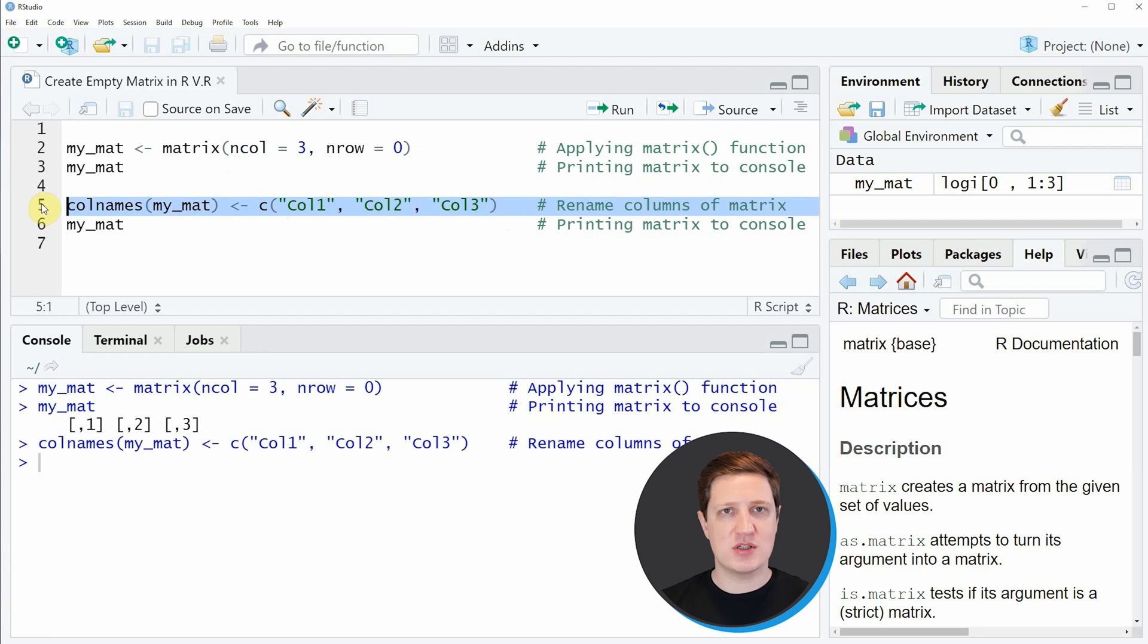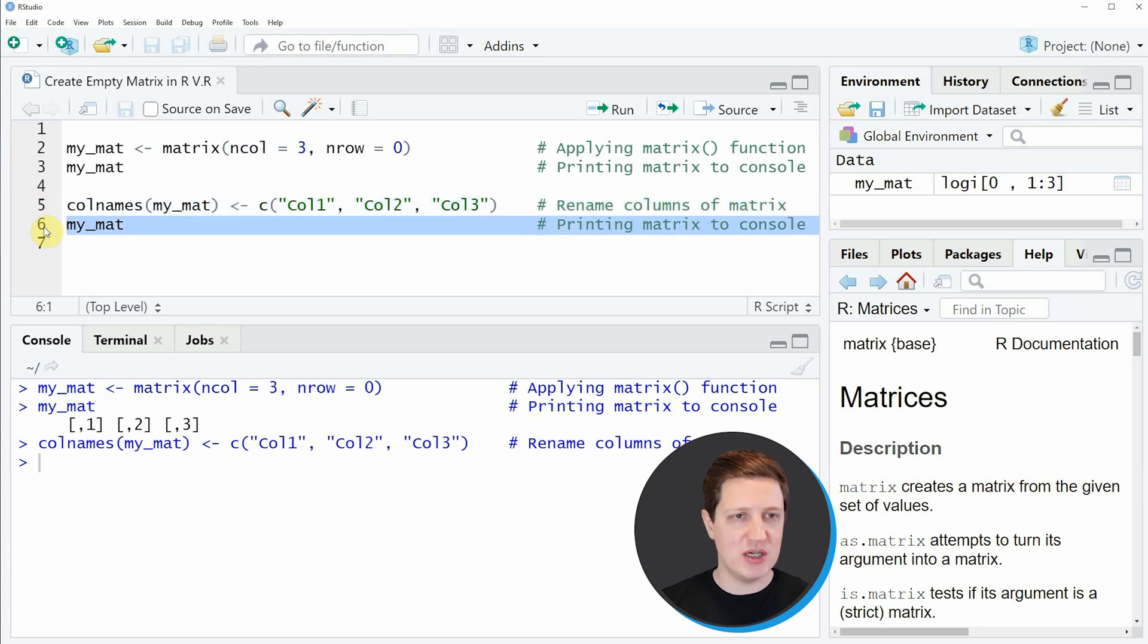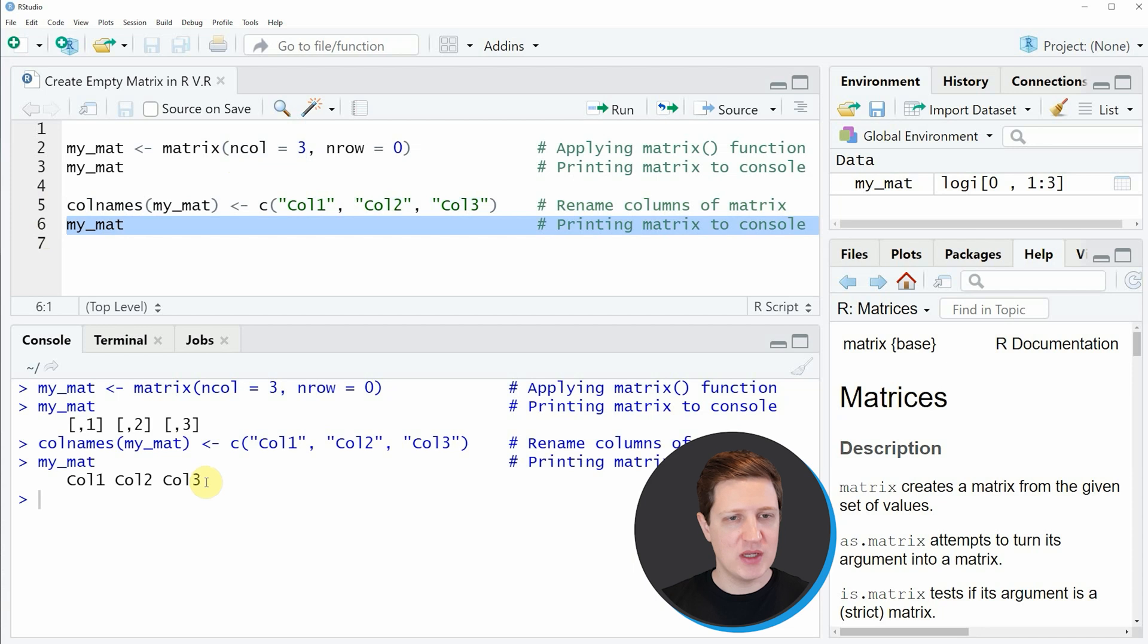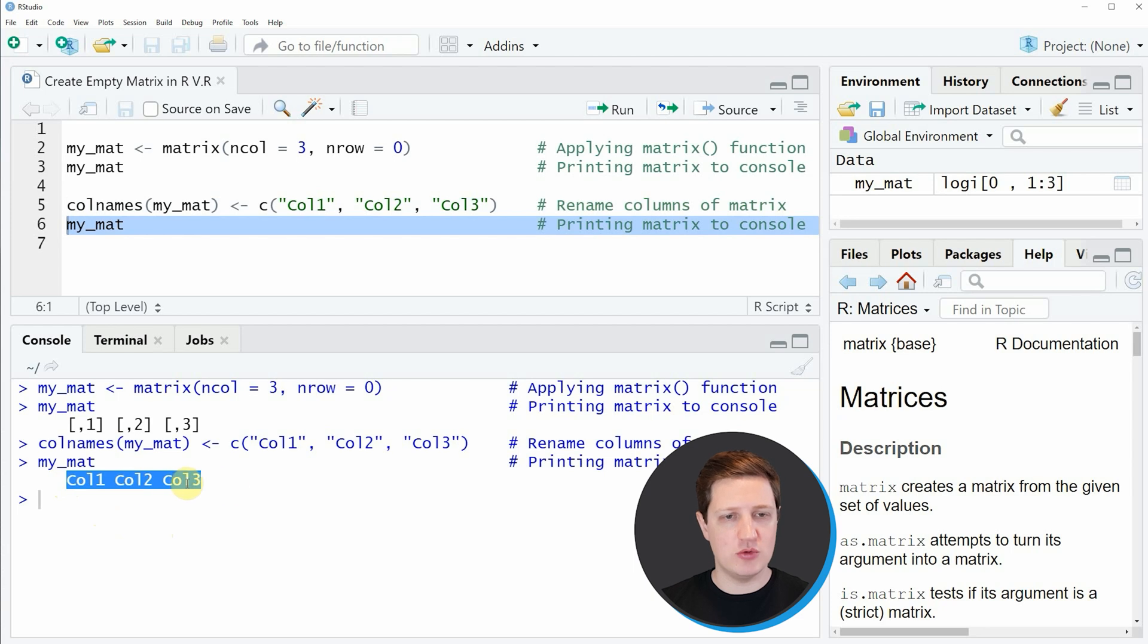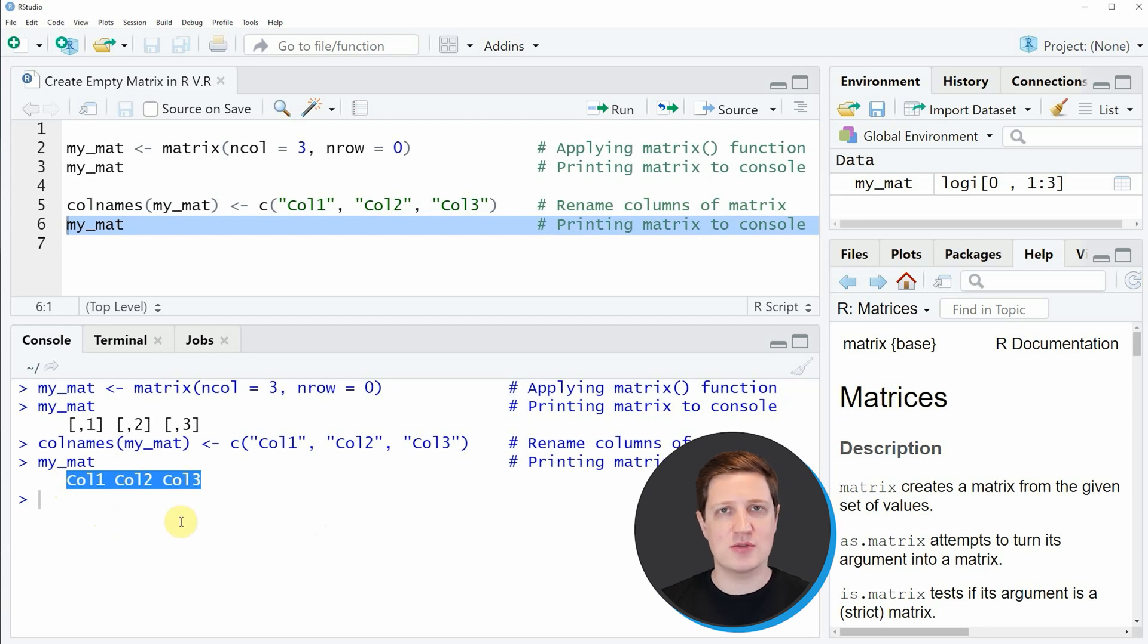If we run line 5 of the code, our matrix is updated and we can have a look at our updated matrix by running line 6 of the code. Then you can see that our new empty matrix contains three column names: col1, col2, col3, but still no values.